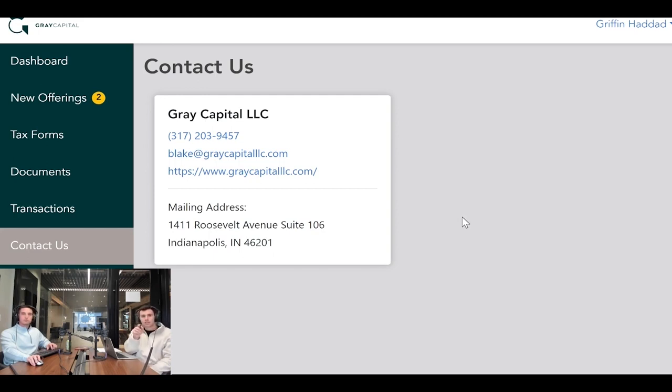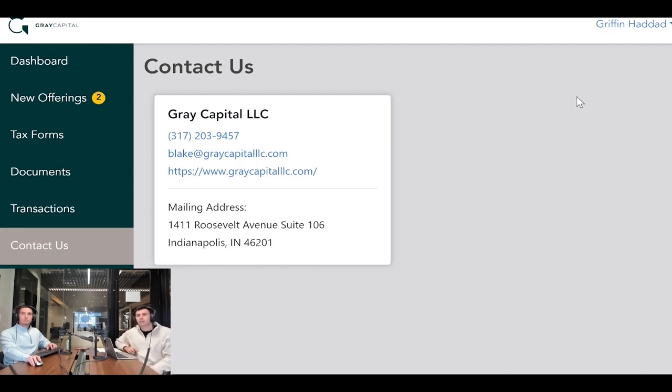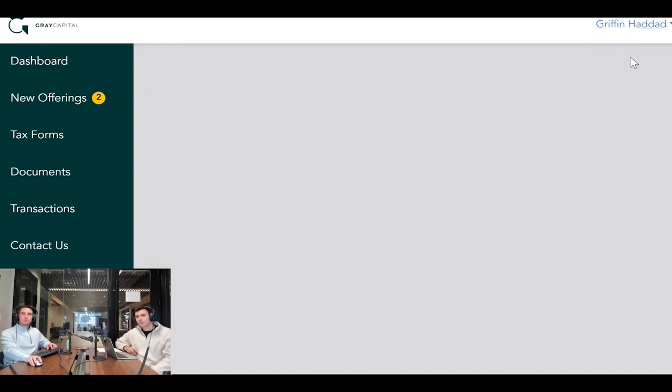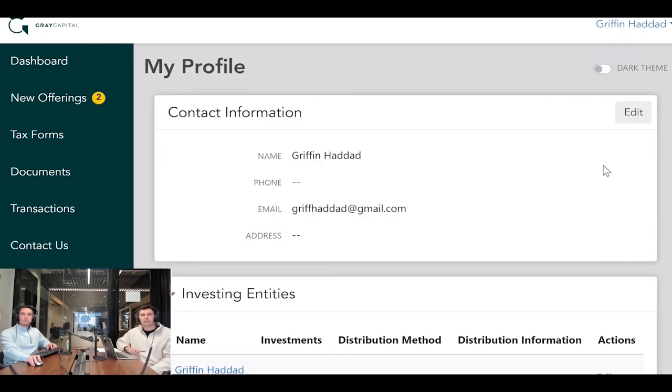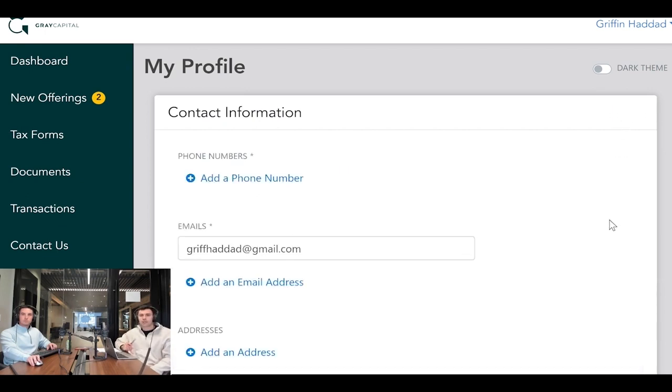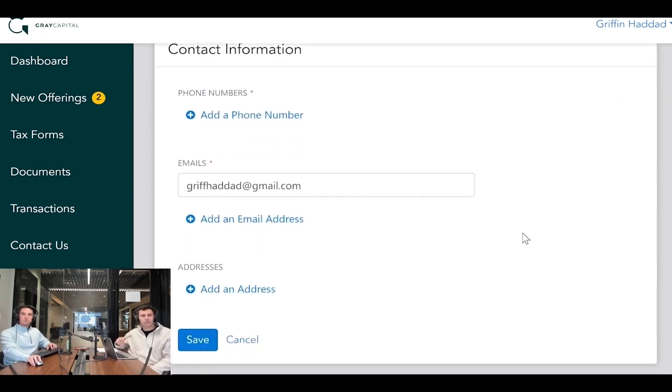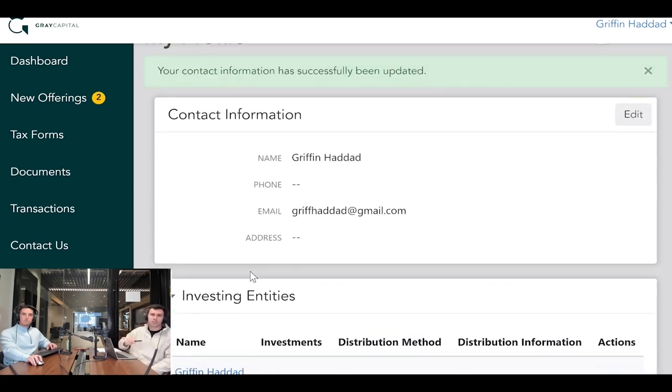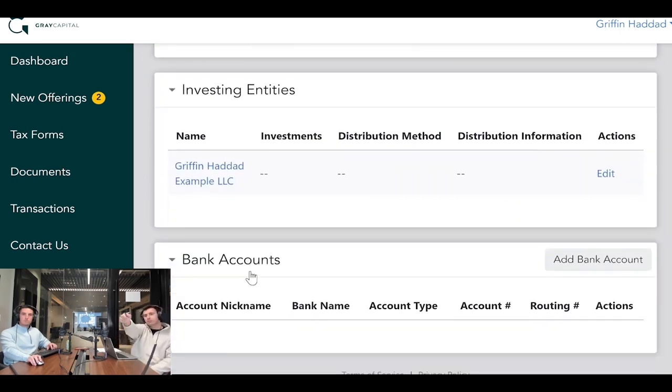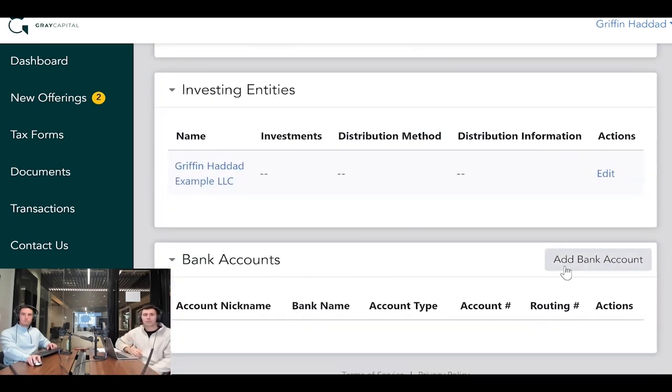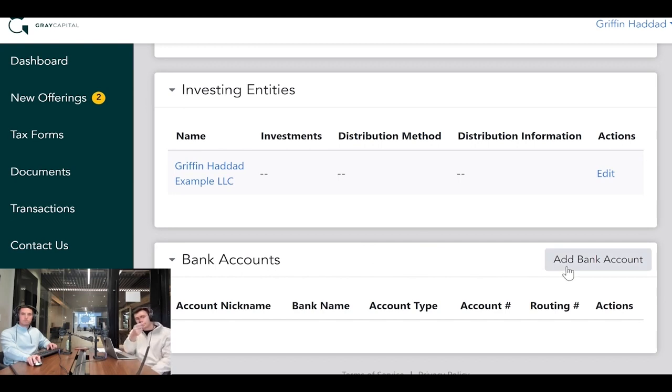One other thing: go up to your name and then profile. You can feel free to add your phone number or your address. We have already taken the liberty of adding your bank account that you wanted your distributions to go to, so that should be listed here as well.